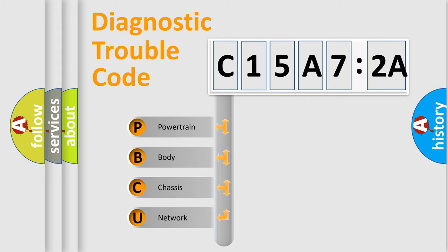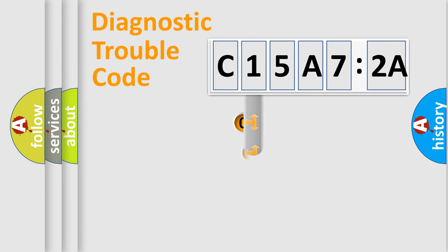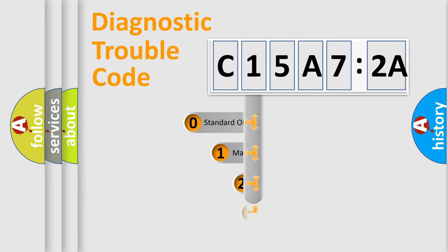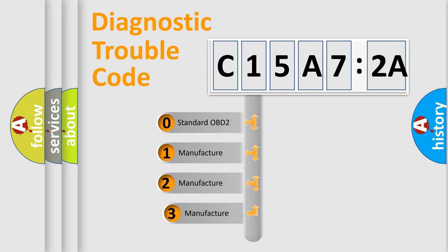We divide the electric system of automobile into four basic units: Powertrain, Body, Chassis, and Network. This distribution is defined in the first character code.